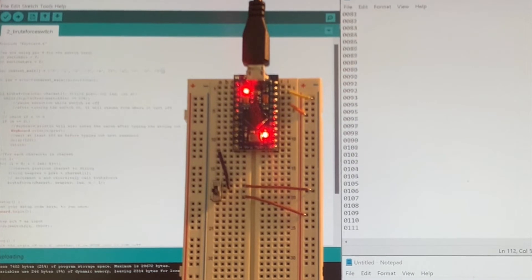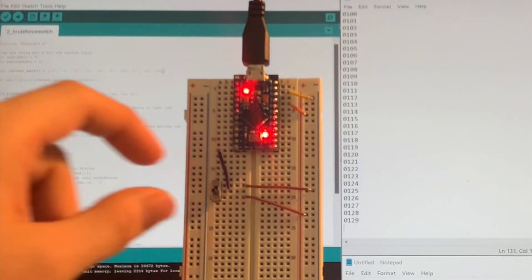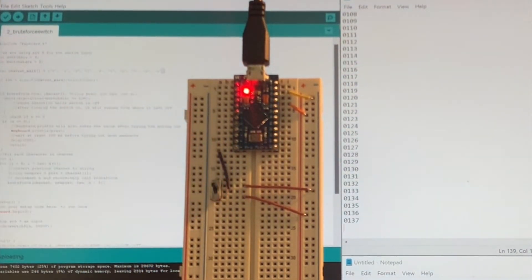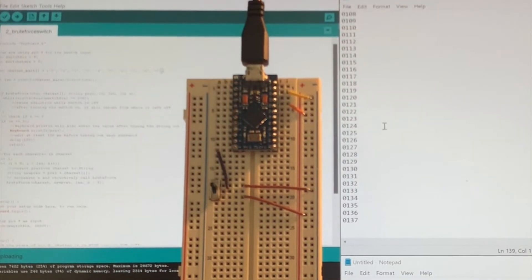If we want to restart from 0000, we have to turn off the ProMicro by unplugging it from the computer.